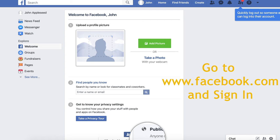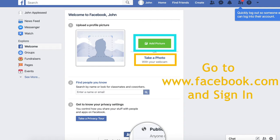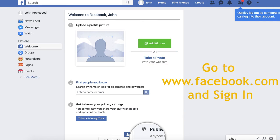There will be two options. One to add picture, and one to take a picture. If you click take picture, Facebook will use your camera on your computer to take a picture. However, in this video, we will be clicking add photo.